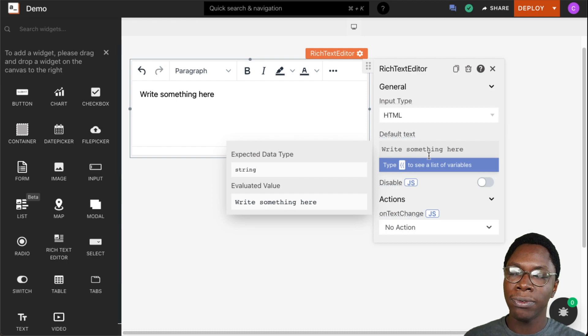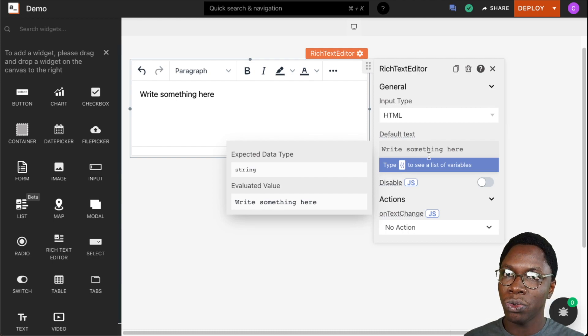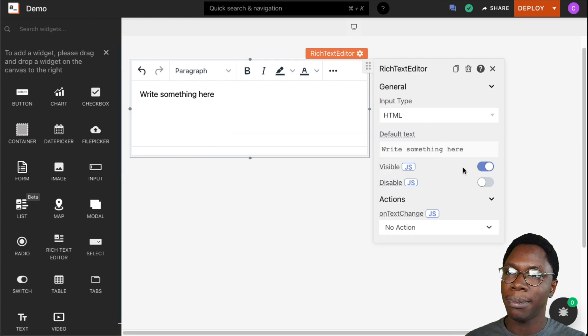And we see that showing up on the rich text editor. This can be very useful to give guidance to those who will be using this widget to know what to supply into the widget. So that is the default text property.